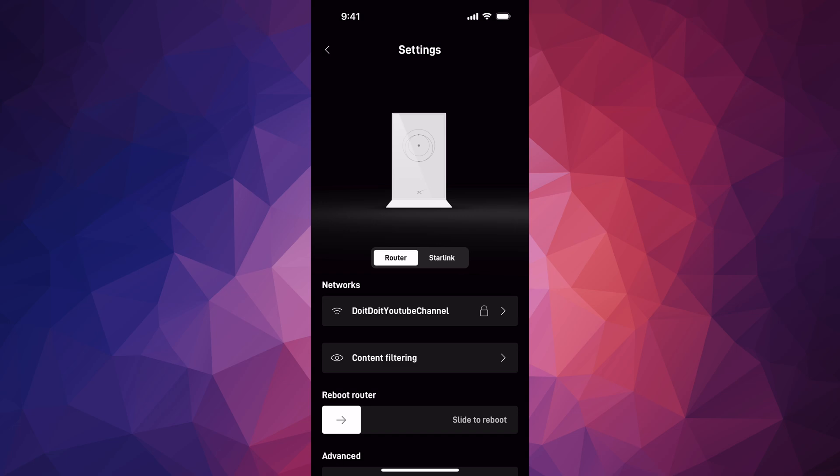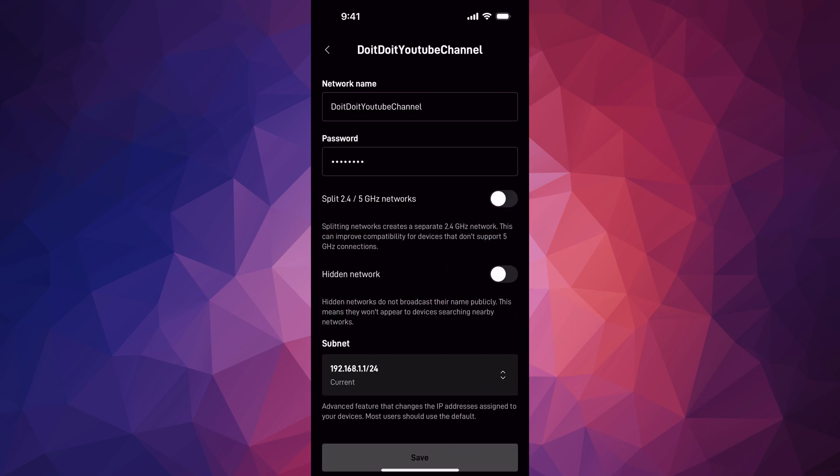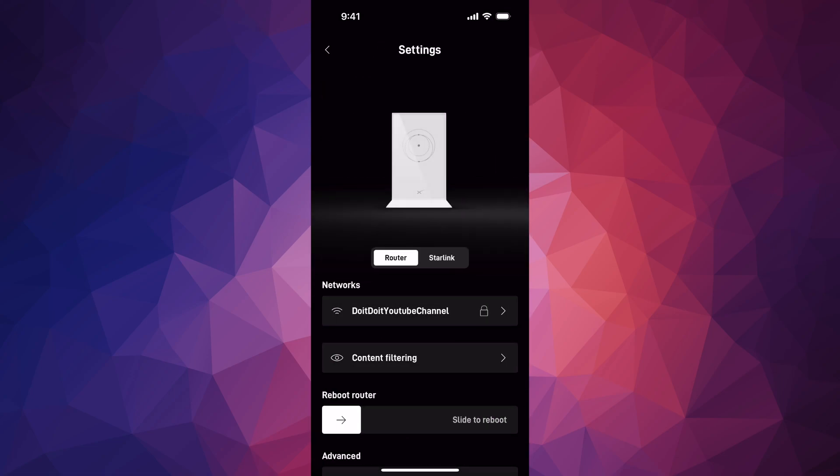Let's go for the very first one. Your networks - this is where you can do hidden networks, split your networks, and so on.